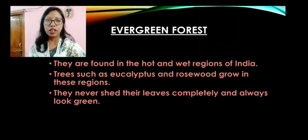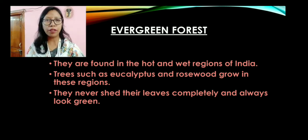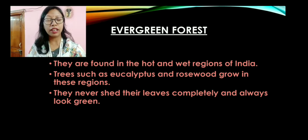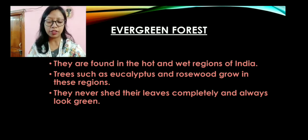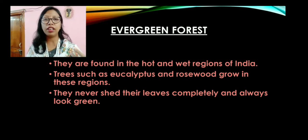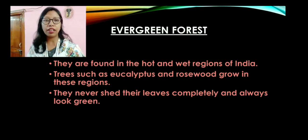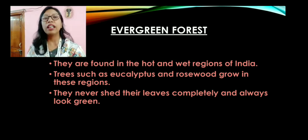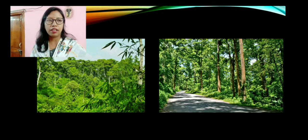Now let's come to the evergreen forest. Evergreen forest is found in the hot and wet regions of India. Trees such as eucalyptus and rosewood grow in these regions. They never shed their leaves completely and always look green. This evergreen forest is found on the Western Ghats, the hills of northeastern India, and on the Andaman and Nicobar Islands. Every 10 to 12 months the trees remain green in color. Though they shed leaves, they still look green.